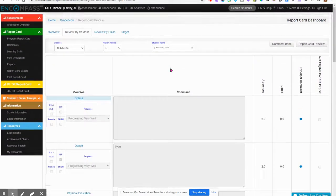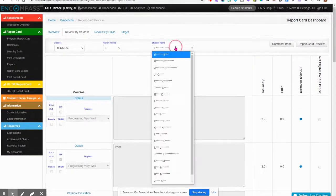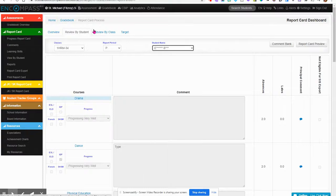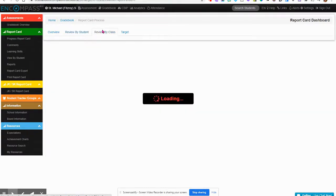Then I can review by student, go through each student and do that. Or I can review by class.